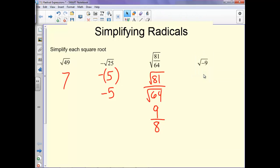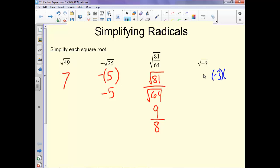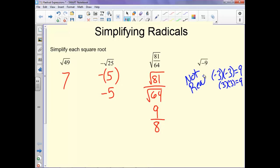This last one: what squared will give us negative 9? Well, nothing times itself will give us a negative number. A negative times a negative gives us positive 9, and a positive times a positive gives us 9. So this one is not real — and that's because of that negative.